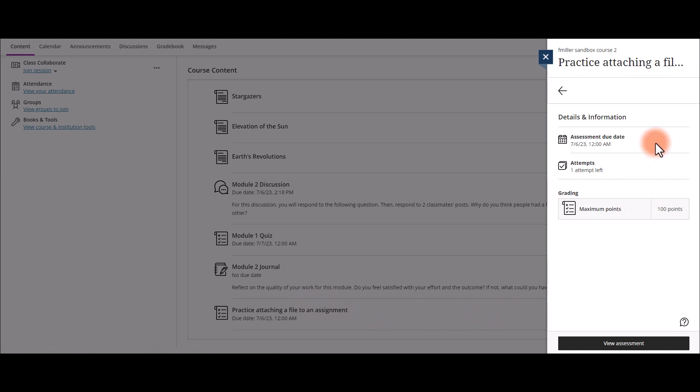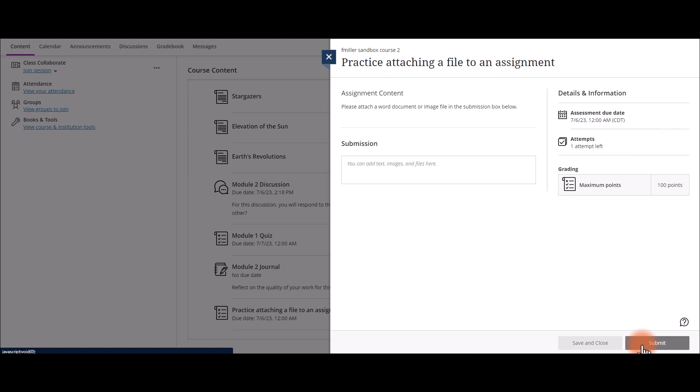Once the assignment opens up, read any of the details and information, then select View Assessment.